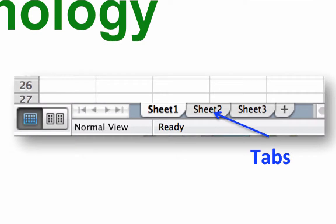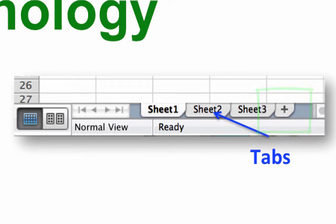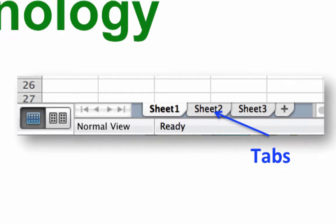If your version of Excel gives you only one worksheet, click the bottom plus button to add two more, so that you have three total. Tabs along the bottom of your worksheet tell you which sheet of the worksheet is active. For this exercise, we are using worksheet number one.